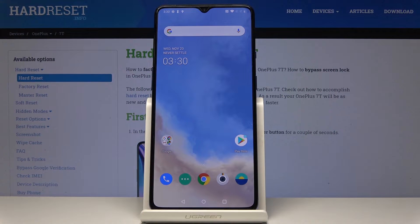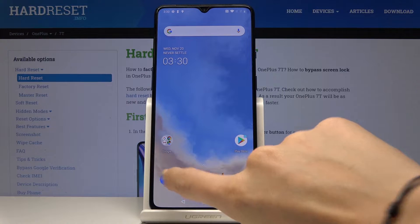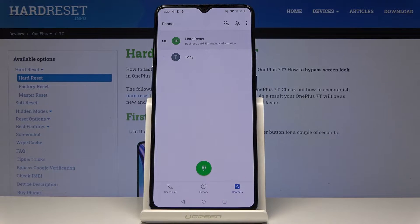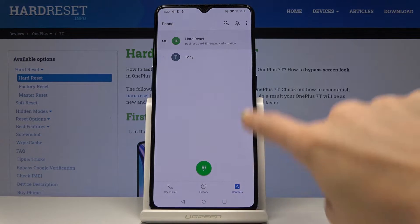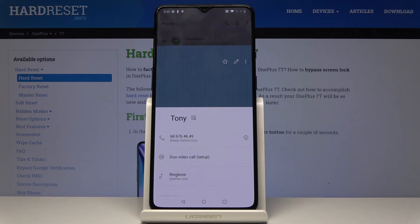Here I've got a OnePlus 7T and let me show you how to add a photo to a contact on this device. First, let's open the phone dialer, then go to contacts and select the one that you would like to add a profile picture to.